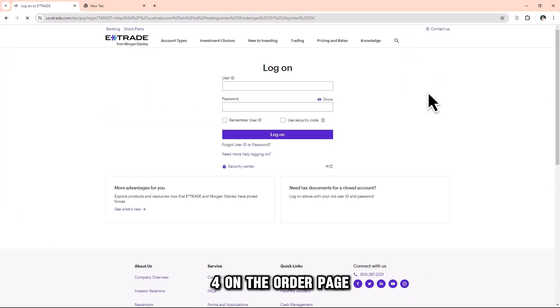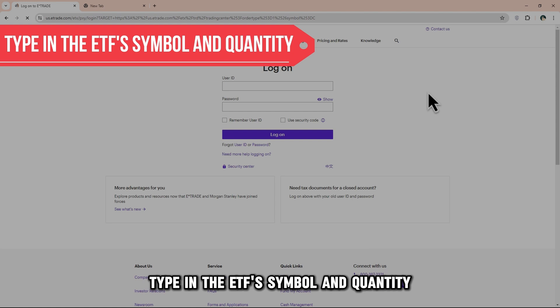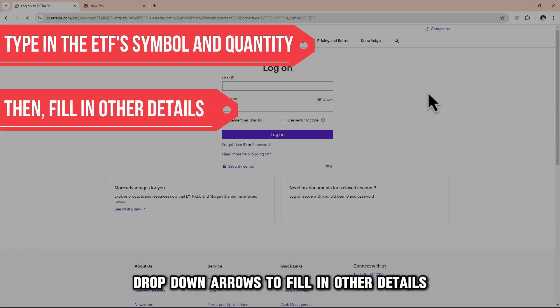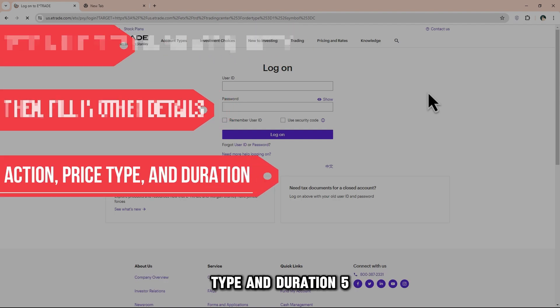Step 4: On the order page, type in the ETF's symbol and quantity, and then use the entry field drop-down arrows to fill in other details, such as action, price type, and duration.